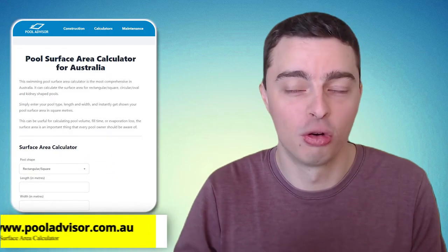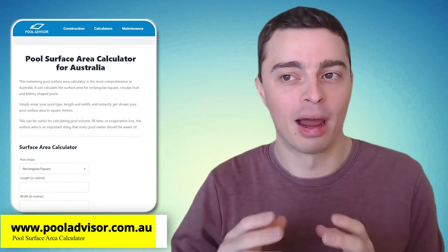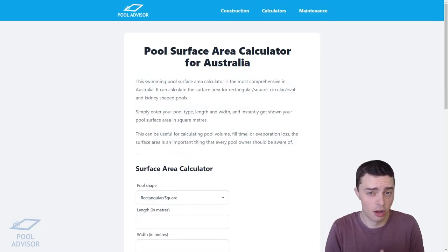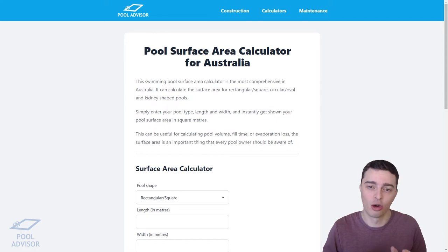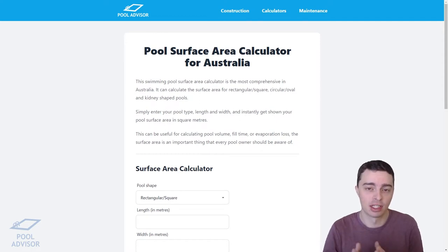So how do we calculate it? I've made a very useful pool surface area calculator which allows you to just enter the dimensions of your pool and automatically it spits out a number for the surface area. To use it, head to pooladvisor.com.au — that's my site — where I've created a surface area calculator for swimming pools.